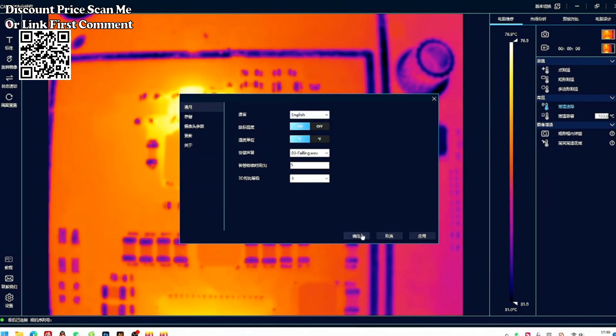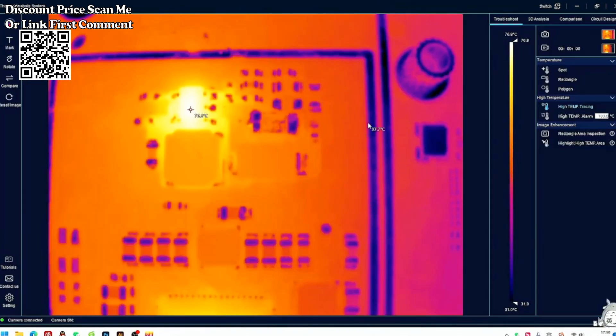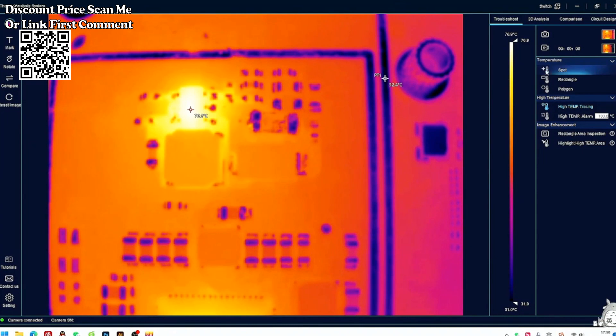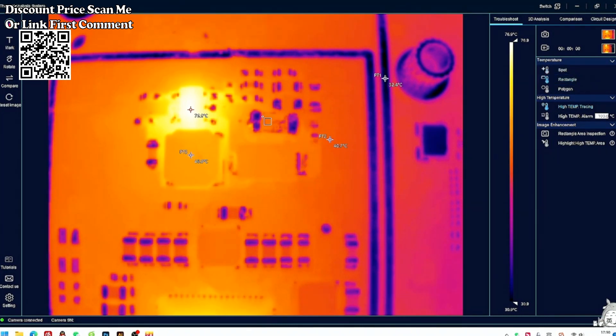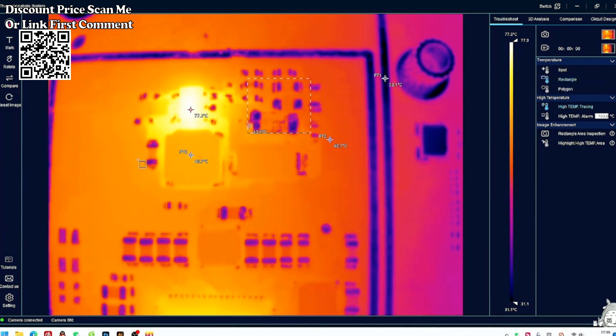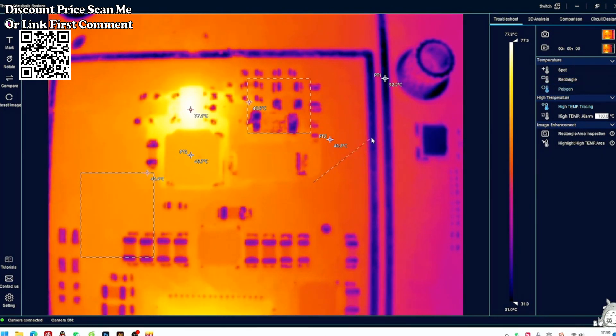Optional High Definition 30mm Macro Lens supports magnifying local details of objects, making the image clearer, and can clearly distinguish 0.3mm devices or PIN's temperature measurement.